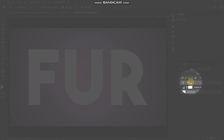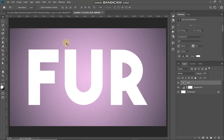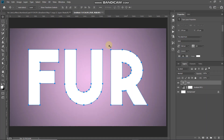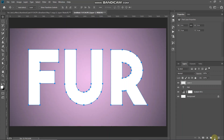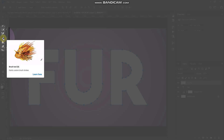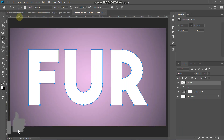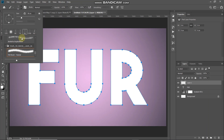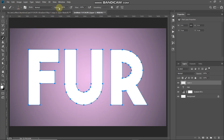Make the text layer active by clicking on it. The next thing we need to do is get the path of this text. Right-click on the text layer and select Create Work Path. Once you have the path, create a new layer by clicking the Create New Layer icon. Then select the Brush Tool, click on the drop-down, and select any fur brush of your choice — the download link is in the description below. Set an appropriate brush size; I'm setting it to 175 pixels.